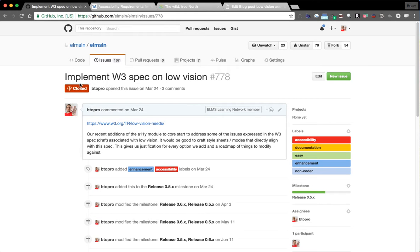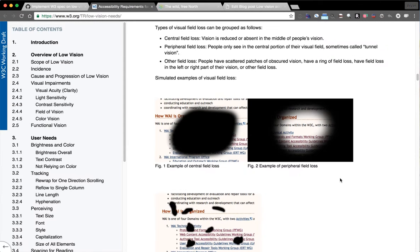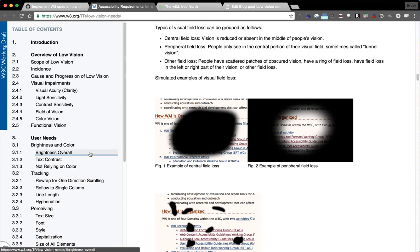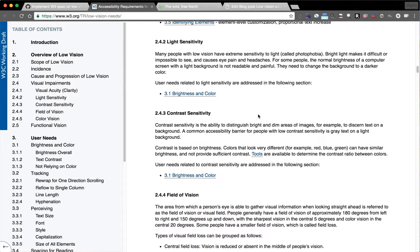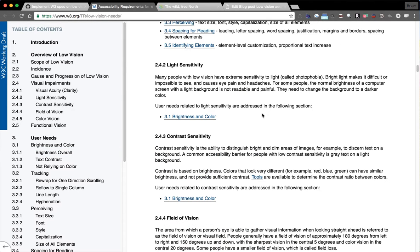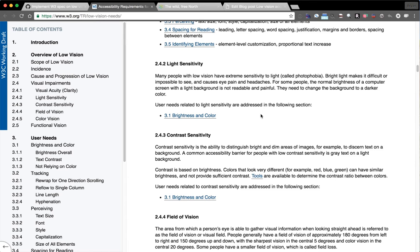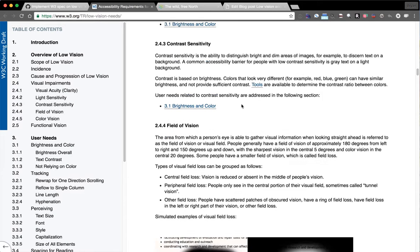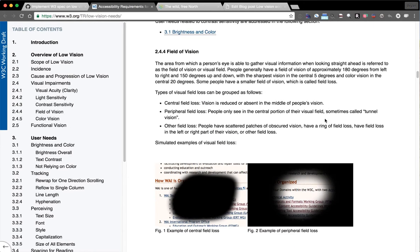Implementing W3 spec on low vision. If you have not seen the W3C working document on low vision, it talks about needs for color contrast, contrast sensitivity, light sensitivity, and field of vision.